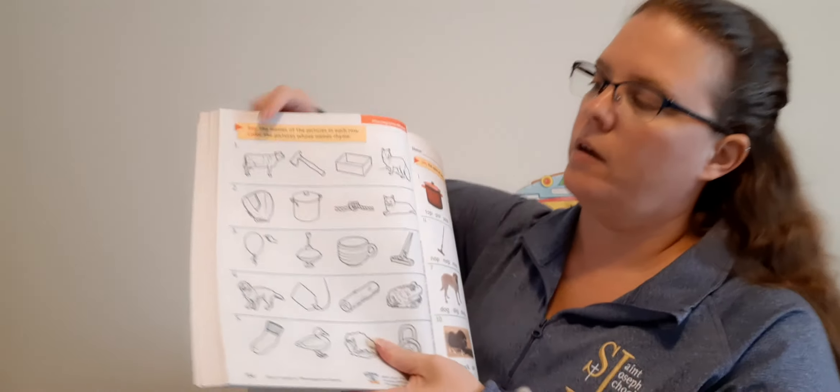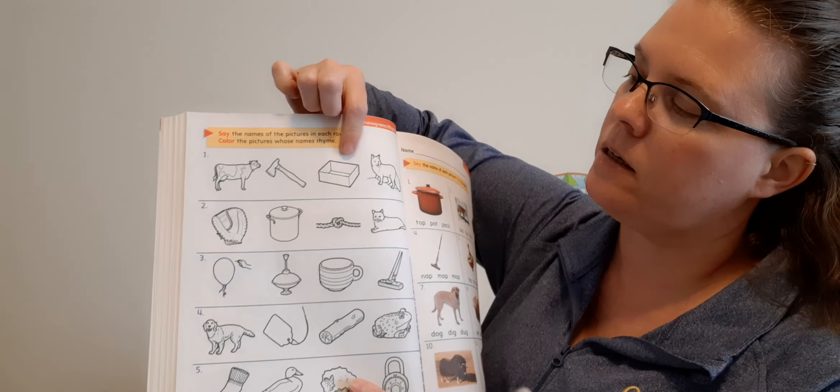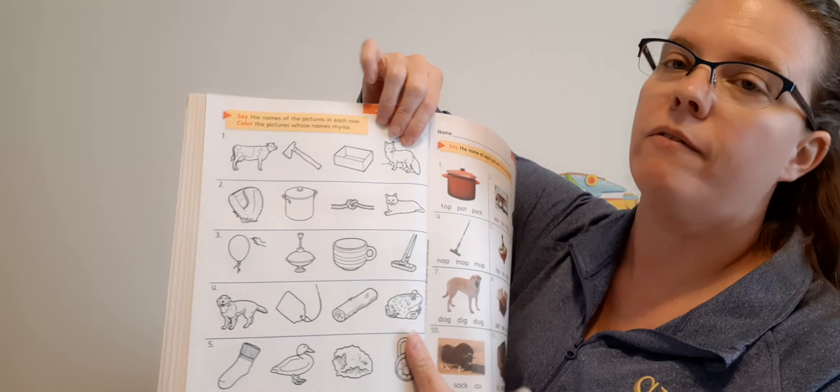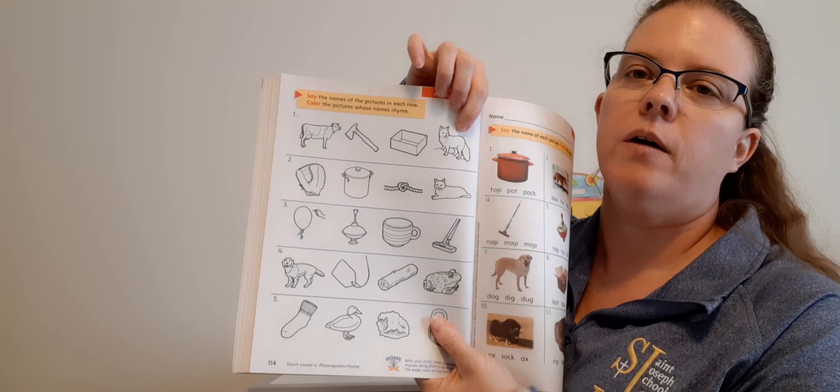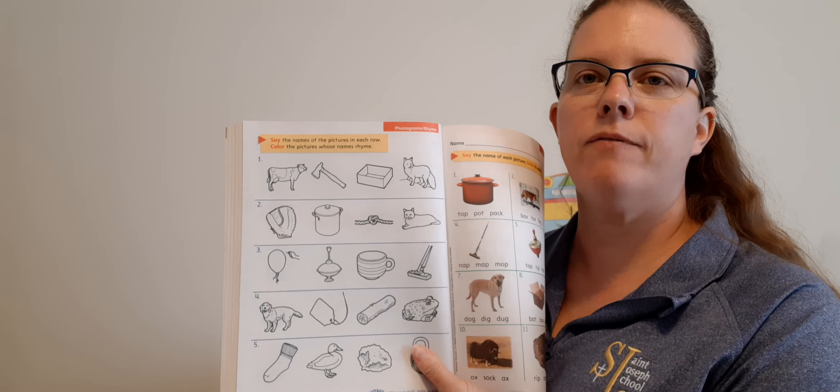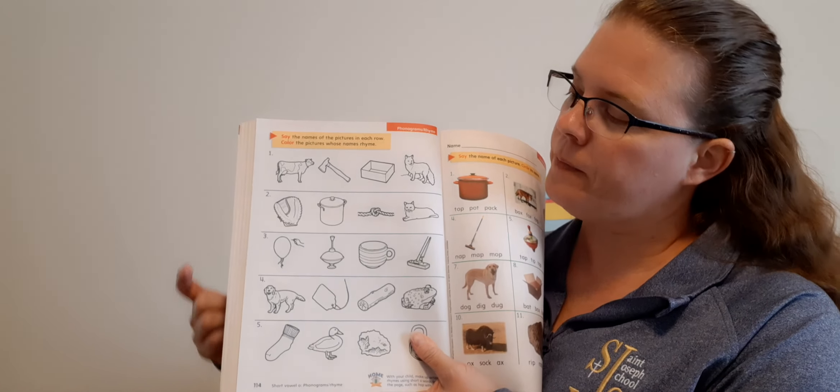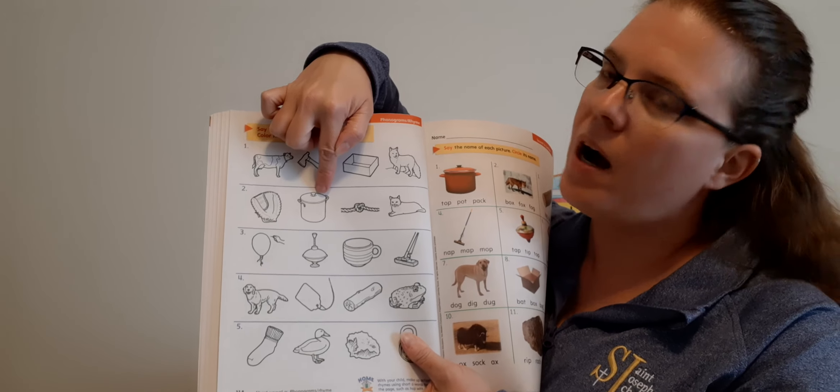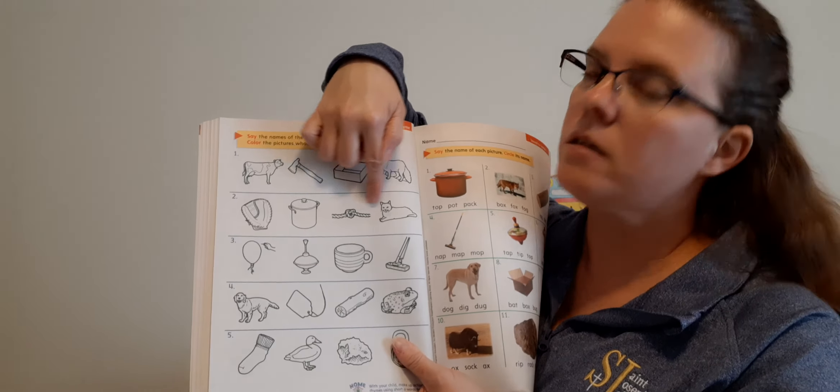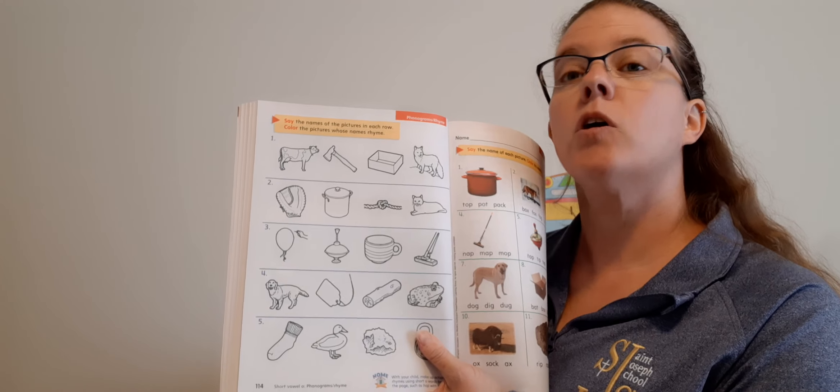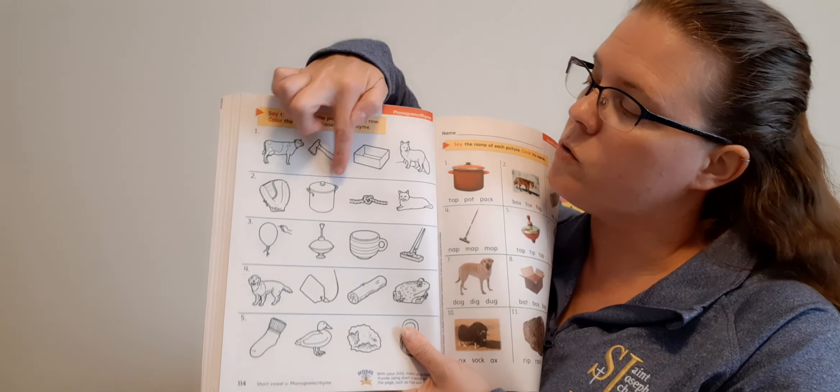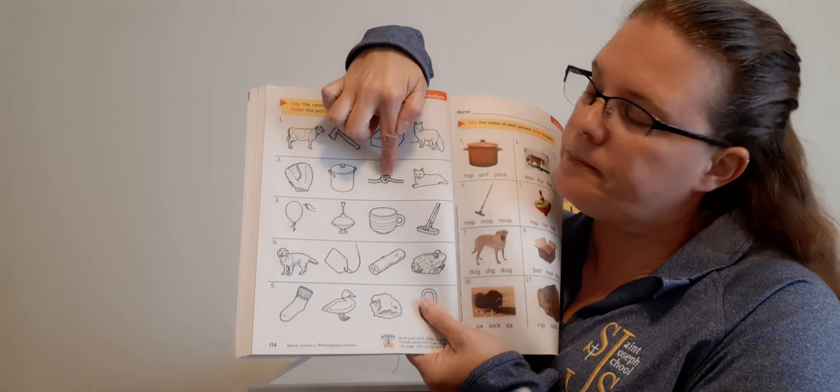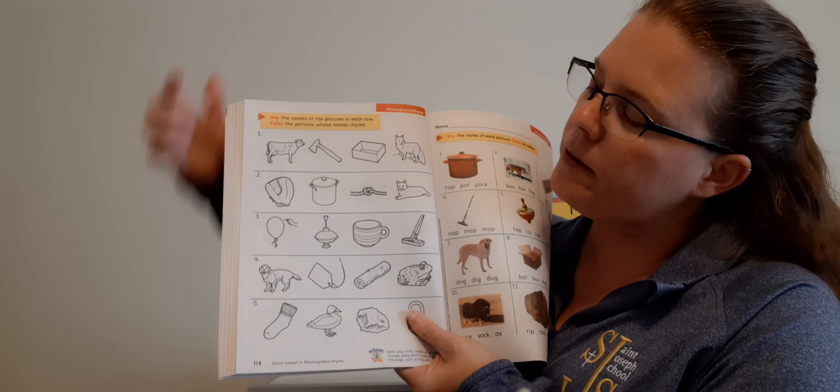Turn to page 114. So here we have to say the names of the pictures in each row. Color the pictures whose names rhyme. We have a cow, axe, box, fox. Which ones rhyme? Good, box and fox. So circle them.